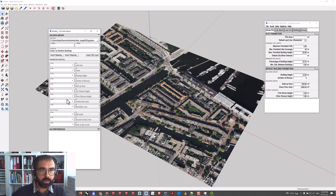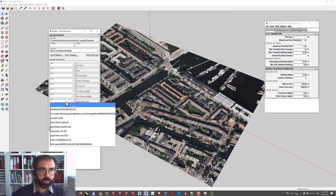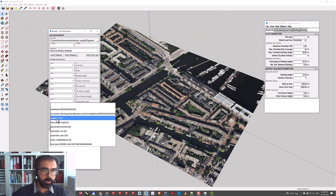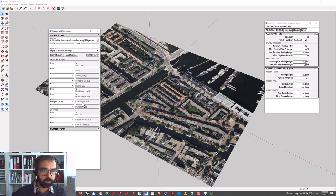The only attribute I recognize from here is the bouwjaar, so I'll map that one to construction year.